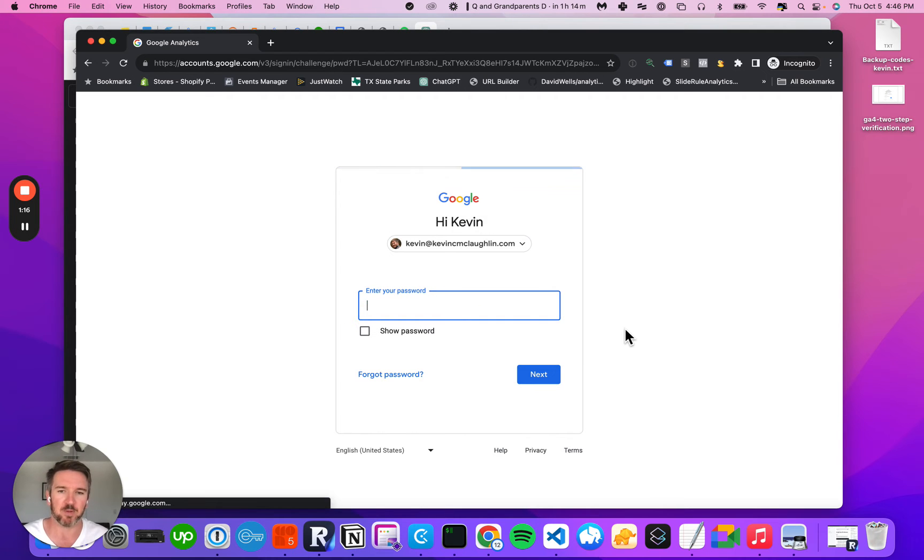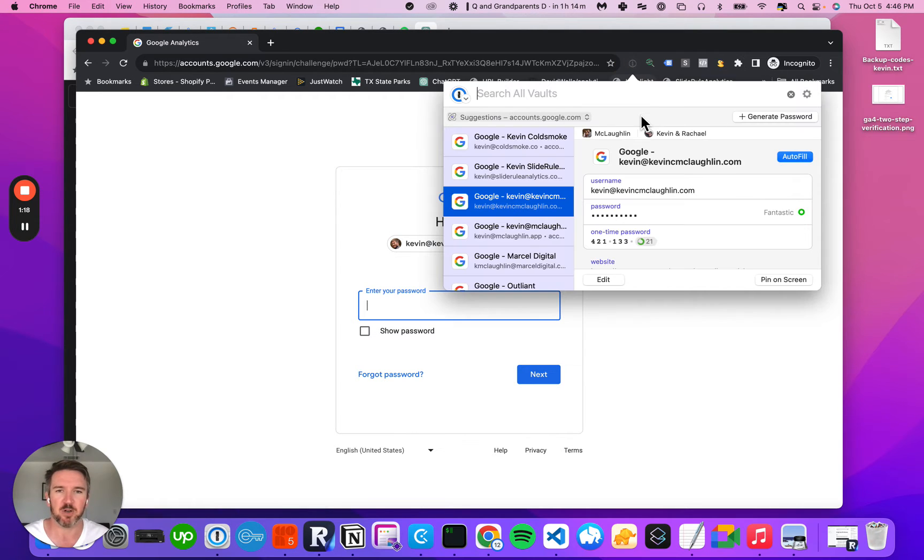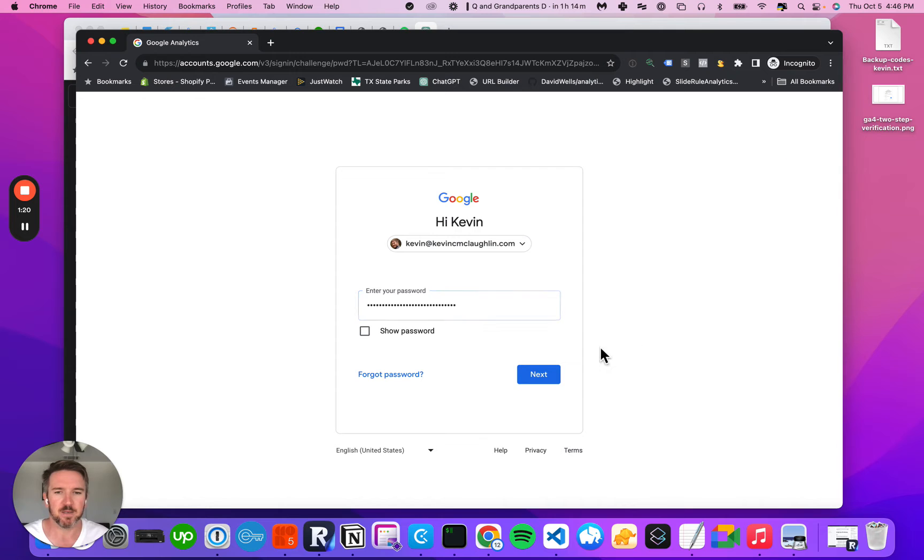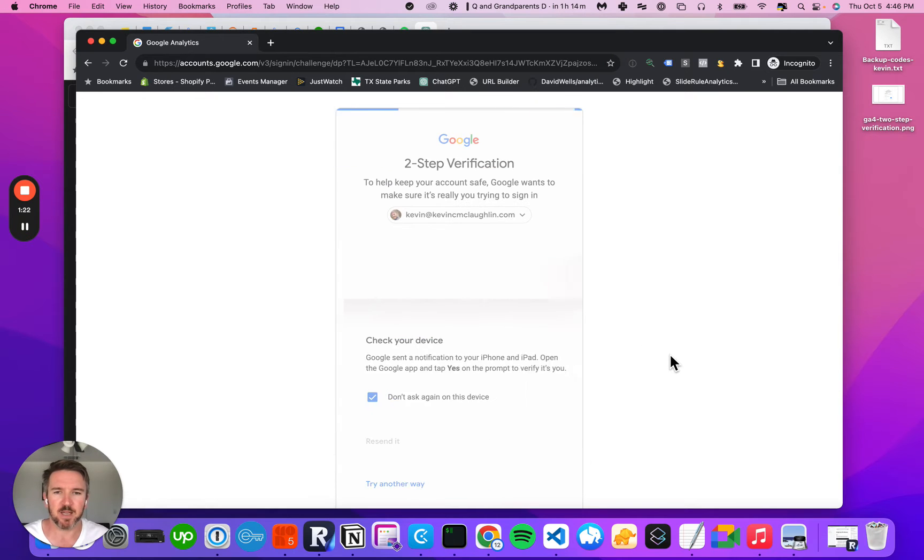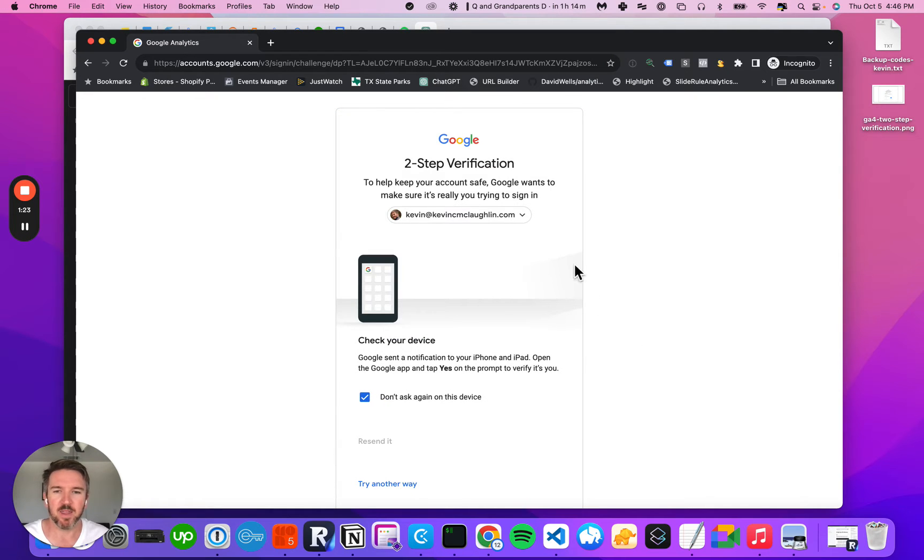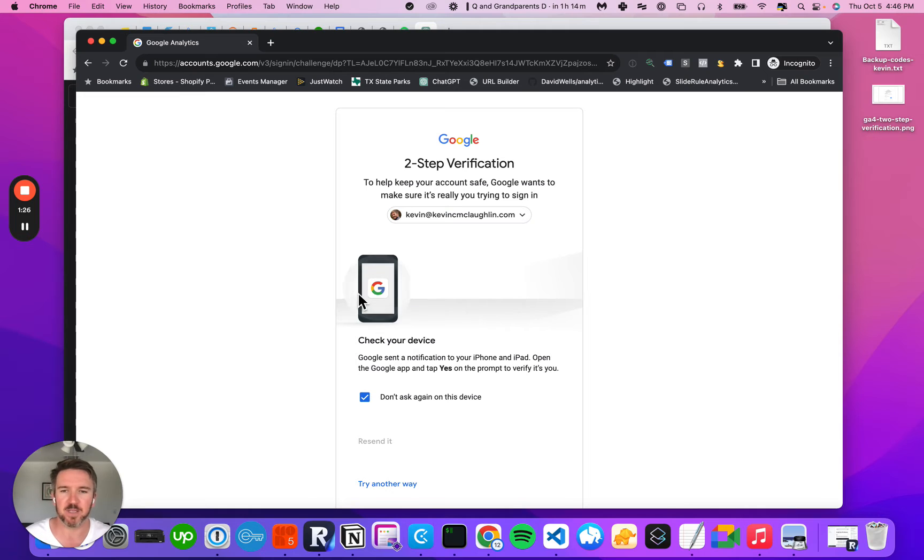What you probably find is that when you enter in your password, you'll see here that it says go check your device. This is the default way to authenticate Google.